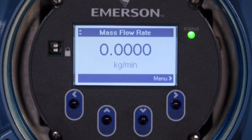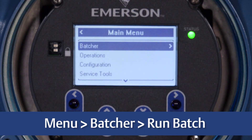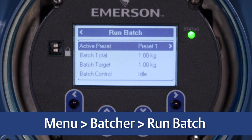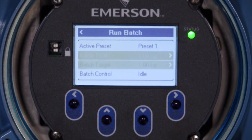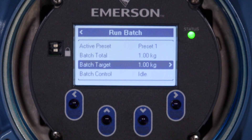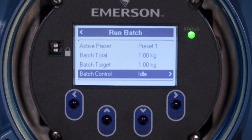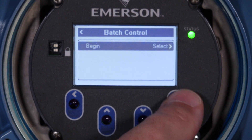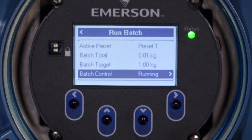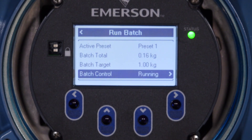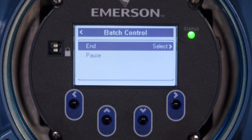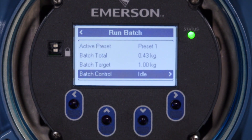To run a batch using the front display of the 5700 transmitter, select Menu > Batcher > Run Batch. In the Run Batch menu, select the desired batch preset. The batch total can be selected and reset if necessary. Select the batch target and enter a new batch target or confirm the existing one. Select Batch Control to open the Batch Control menu, then select and save Begin to start the batch. The batch total will start to increment and stop when it reaches the target. If you need to pause or end the batch, select Batch Control and choose either Pause or End. If paused, you can continue by selecting Resume.